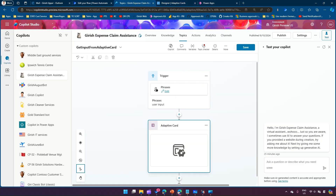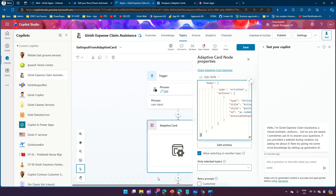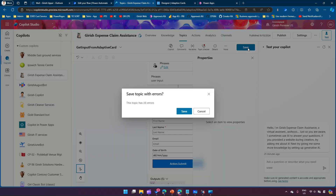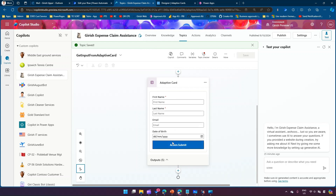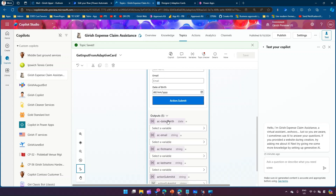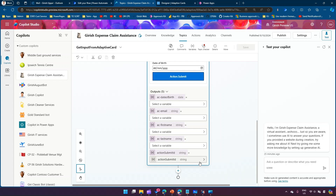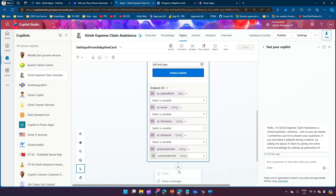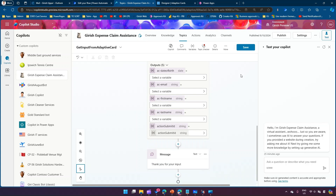I'll go into the topic properties and paste the adaptive card JSON, then click Save. The topic shows some errors — that's fine for now. Looking at the output, we can see ac-date-of-birth, ac-email, ac-first-name, ac-last-name, and action-submit ID — all looks good. After the card I'll also send a message saying 'Thank you for your input.' This is basically how the adaptive card will work.